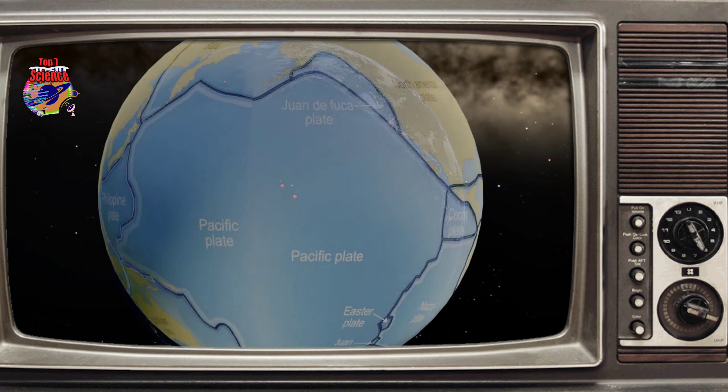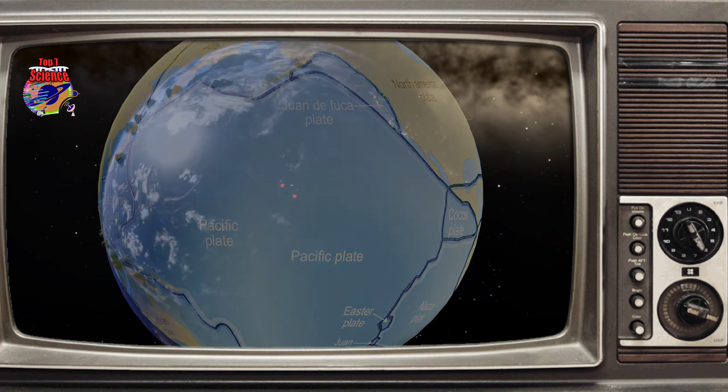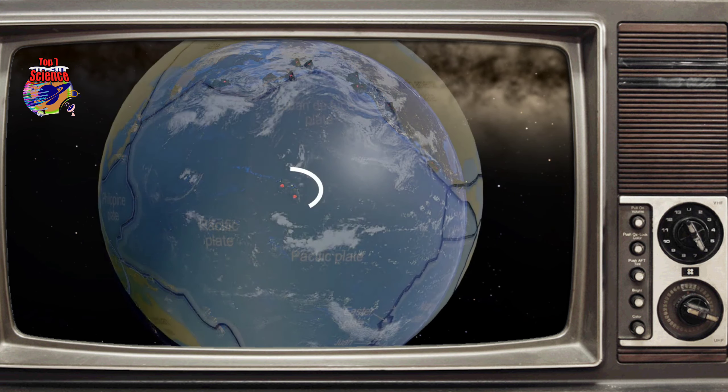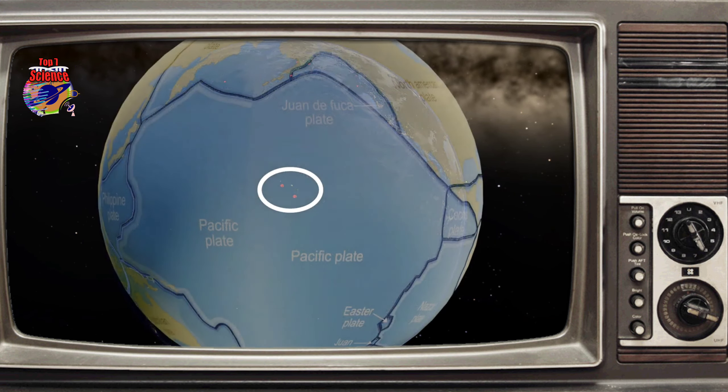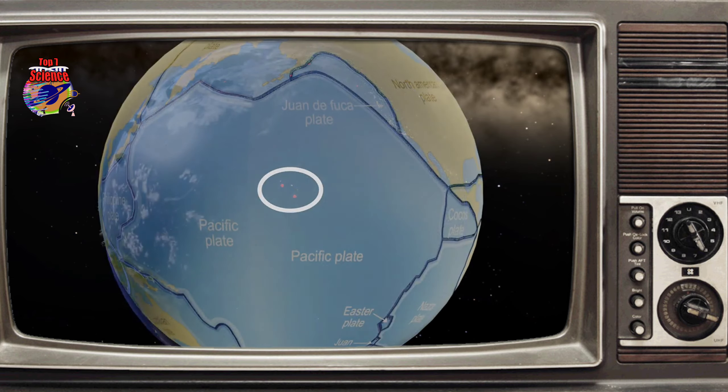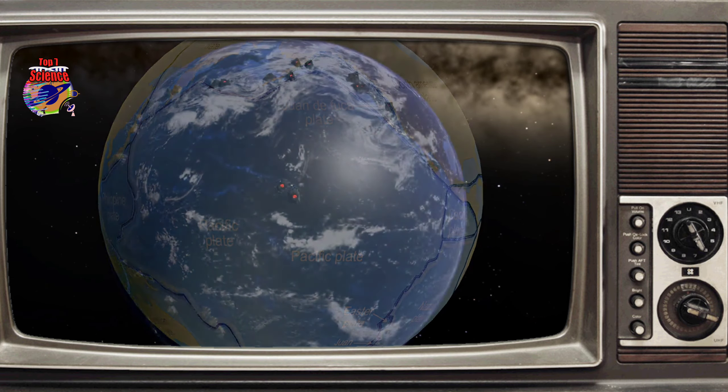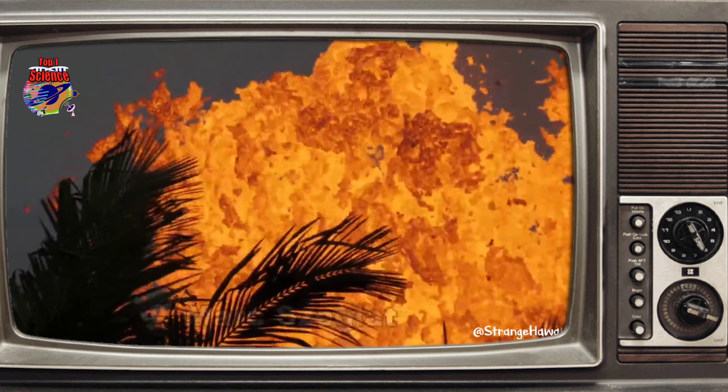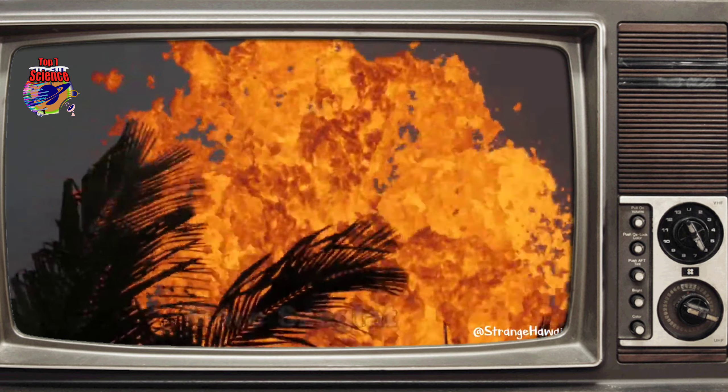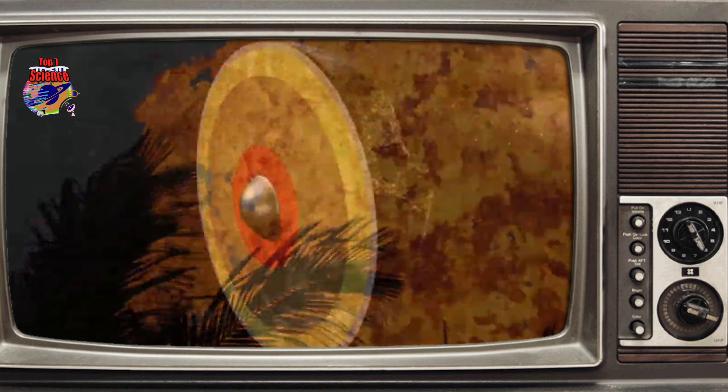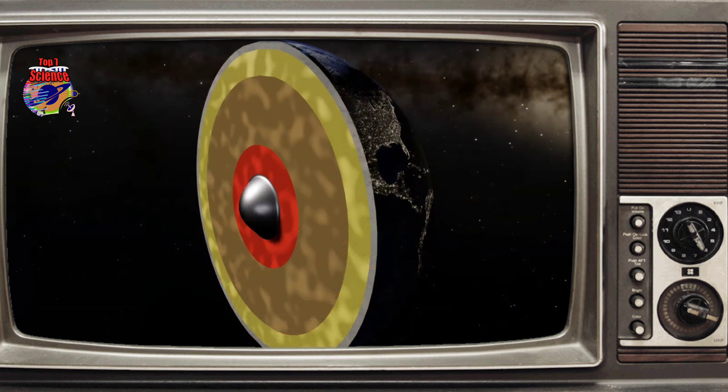Although the mantle is technically not a liquid, over geological time periods it behaves like a fluid. As a result, when the internal heating of the planet is not uniform, a section of mantle will become warmer than the surrounding mantle.